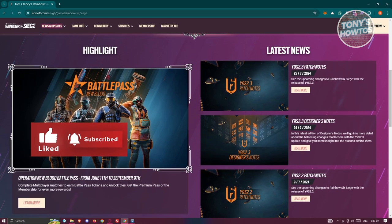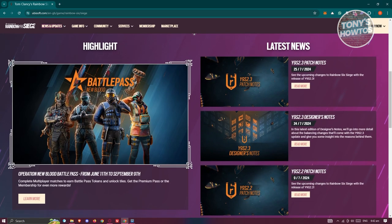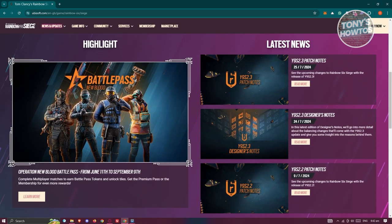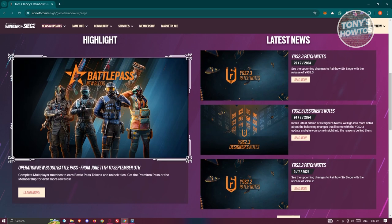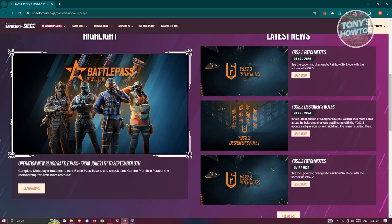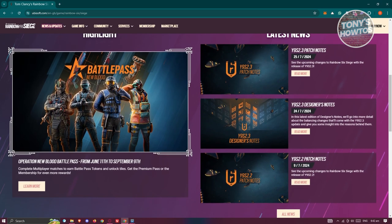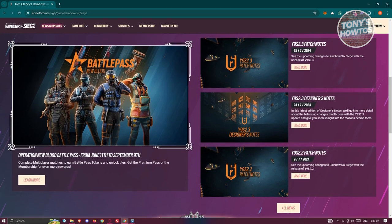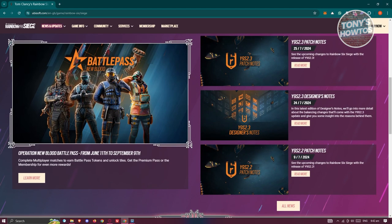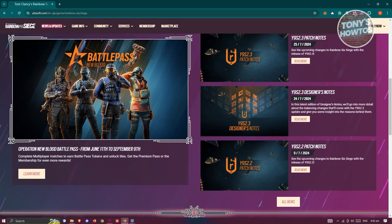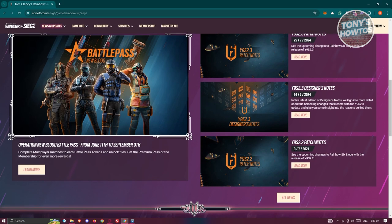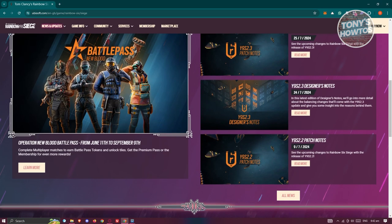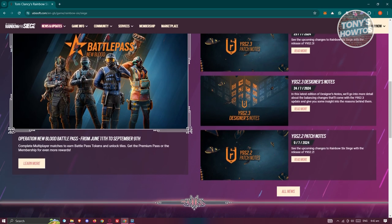Currently, Rainbow Six Siege supports crossplay within specific groups only. Like, for example, PC players can play with other PC players, while PlayStation 4, PlayStation 5, Xbox One, and Xbox Series X and S players can interact with each other.